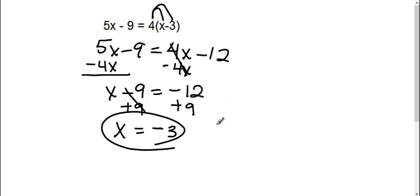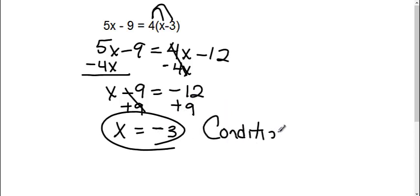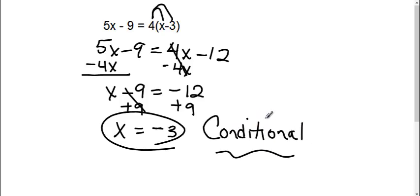I have one answer. Therefore, it's called a conditional. Again, you've been dealing with this the whole entire time you've been solving equations.